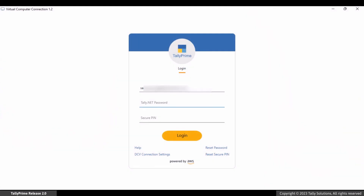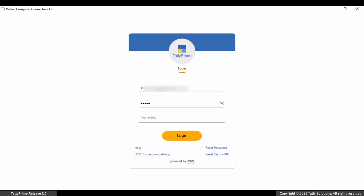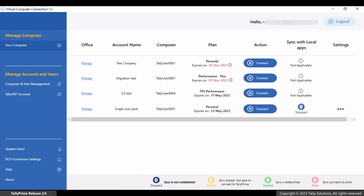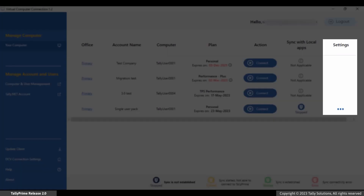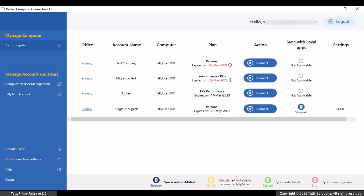To sync, log in to the virtual computer client version 1.2 using the credentials of the user given permission to sync. You will notice some changes to the design of the client window. The column 'Sync with local apps', settings, and the bottom bar showing the legend for the status of sync are only available to users given permission to sync the virtual computer with local apps.